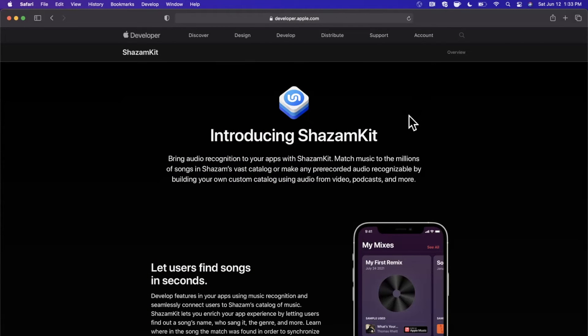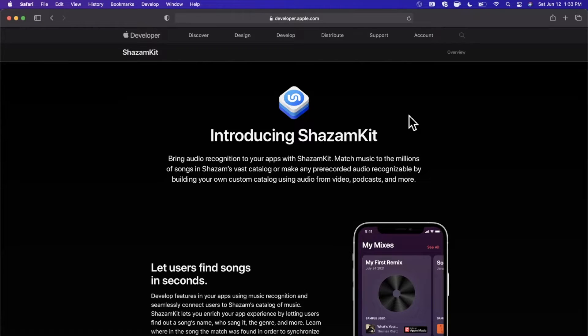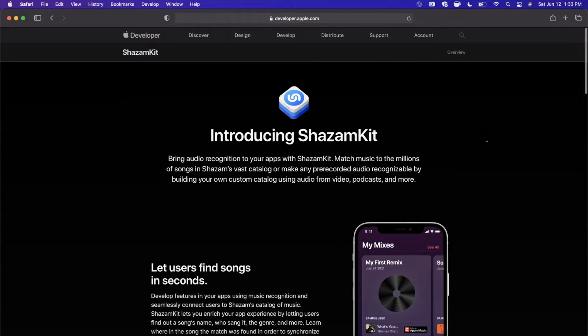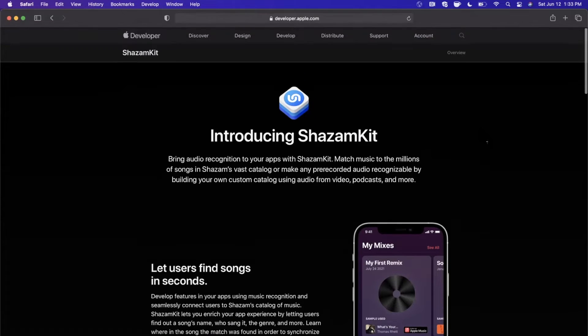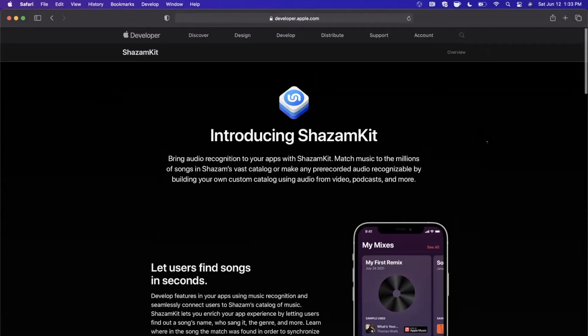What's going on guys, welcome back to another video. Today we're going to be looking at ShazamKit, which is a brand new framework from Apple as of WWDC 2021. It's a super not creative name, this is coming on the heels of their acquisition of Shazam, the music app that lets you figure out what song is playing.